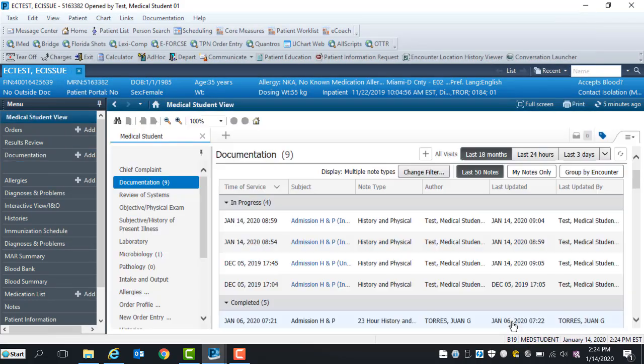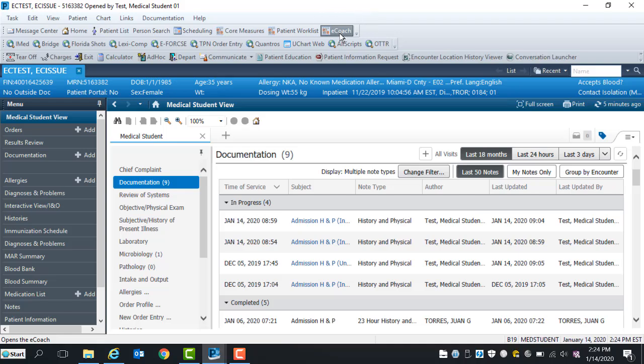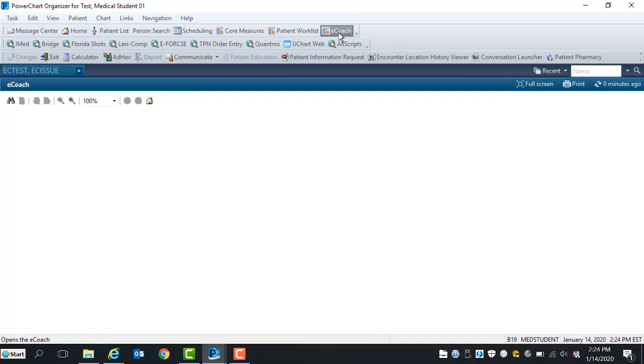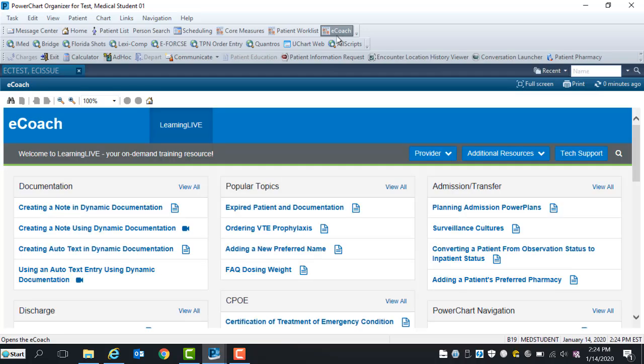For additional learning, select the eCoach link located on the toolbar. Here, you will have the ability to review provider documentation quick tips.